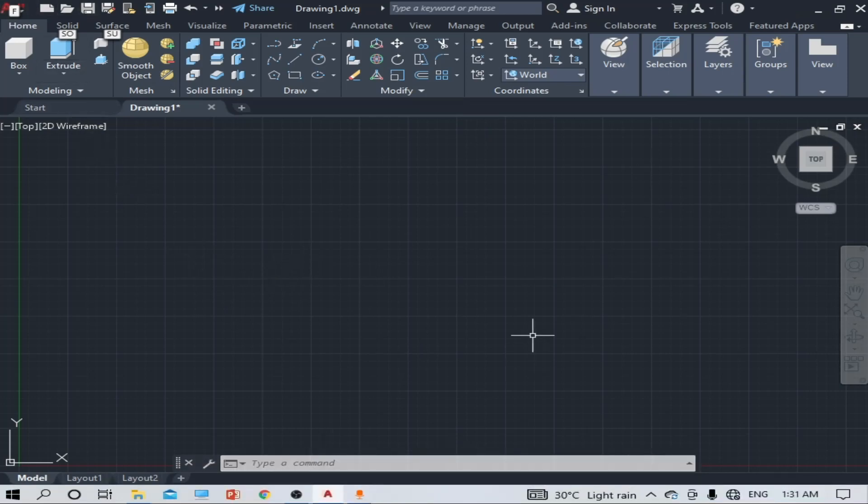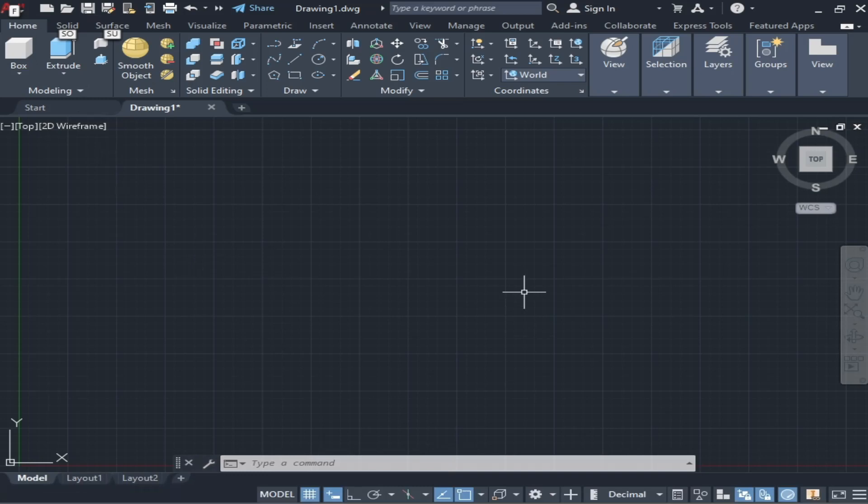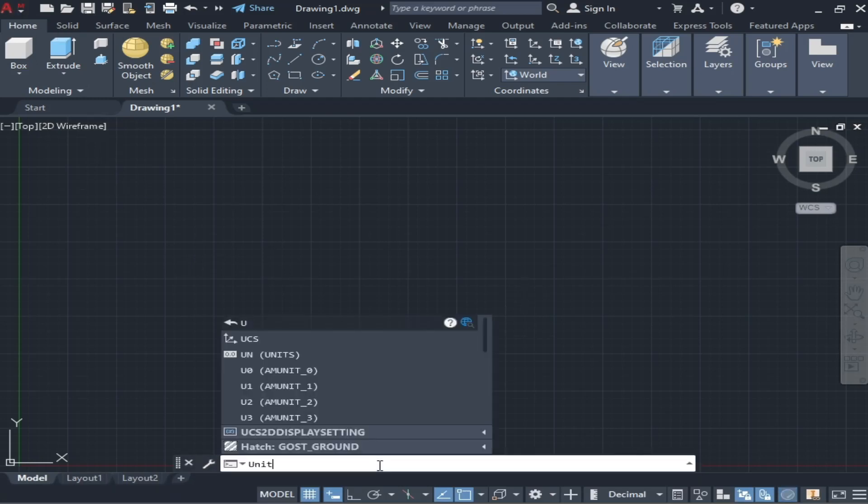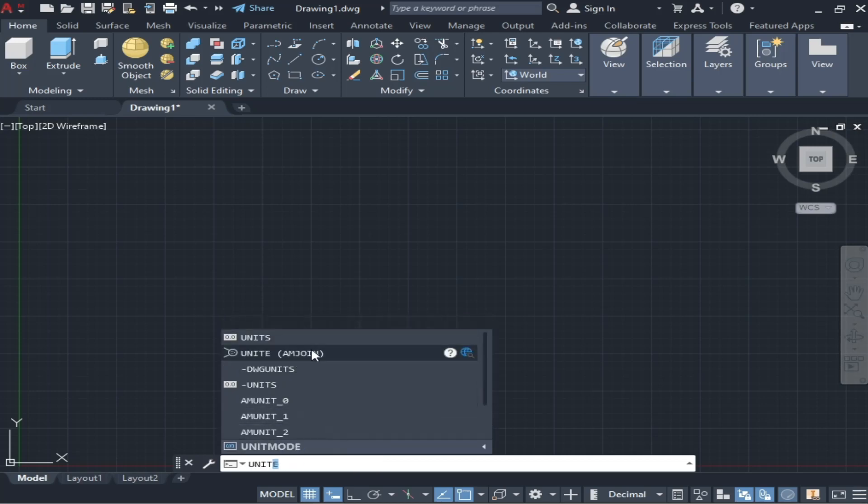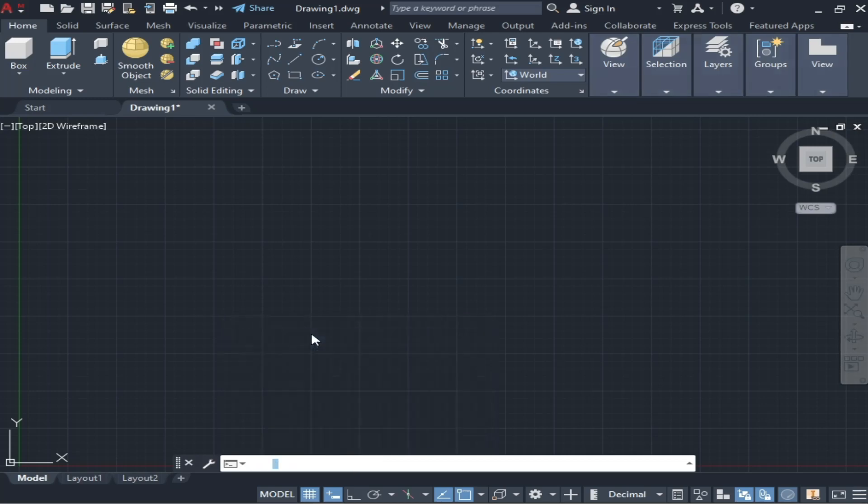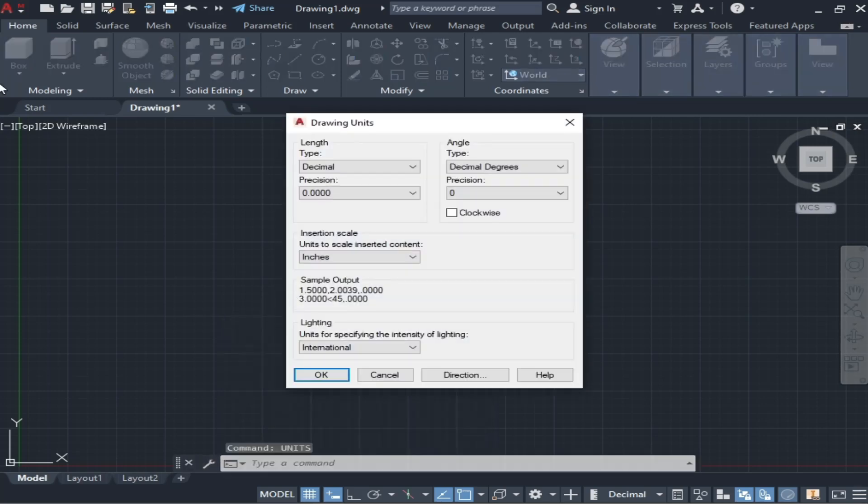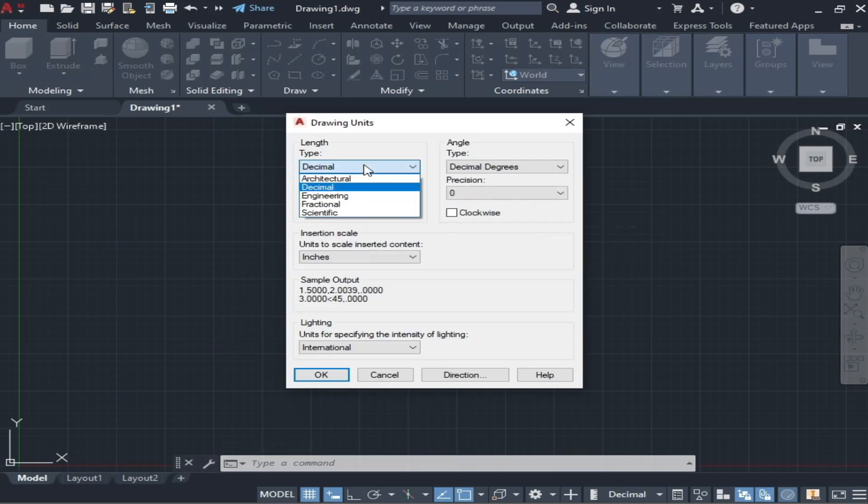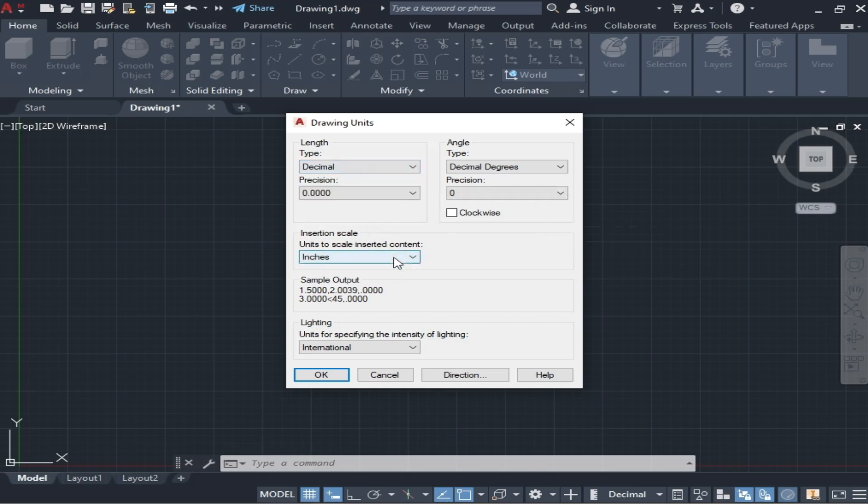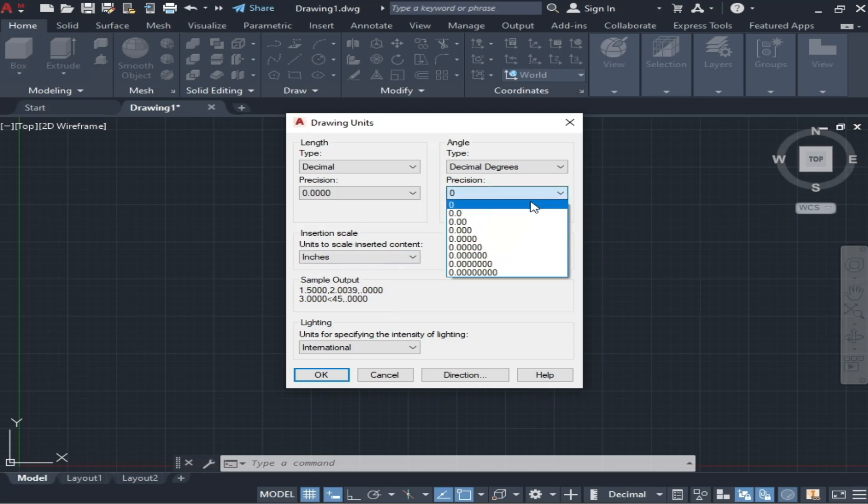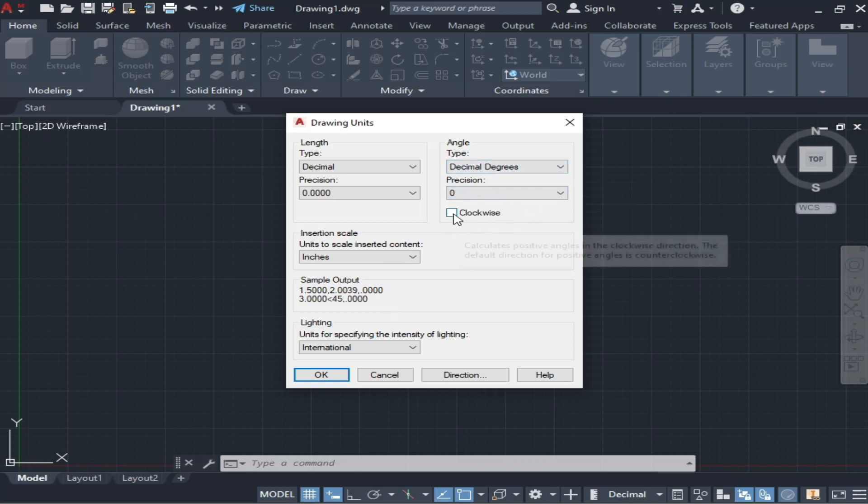To set units, you simply have to check from here. You can set units from here. As we have discussed in the previous video, you can change any unit from here and you can also change it to inches or fields according to your desired requirement. You can also change the angle.